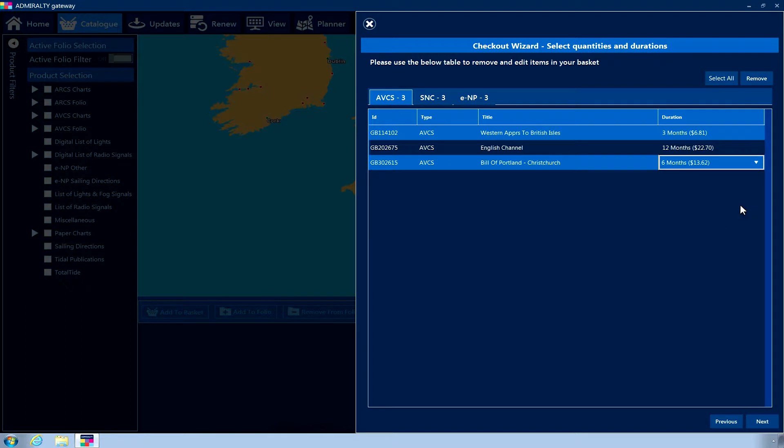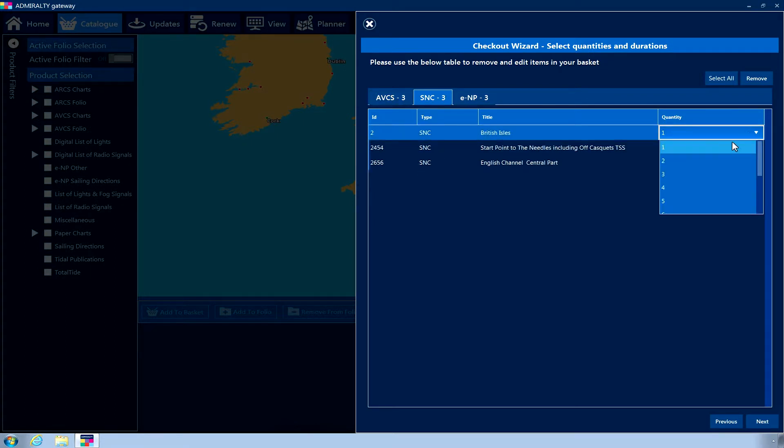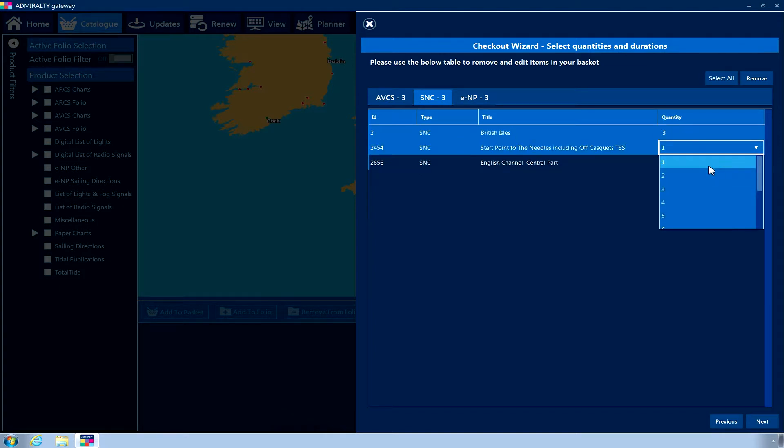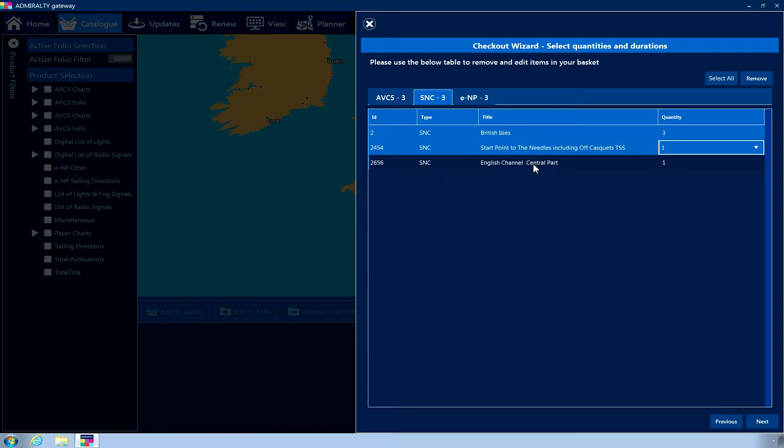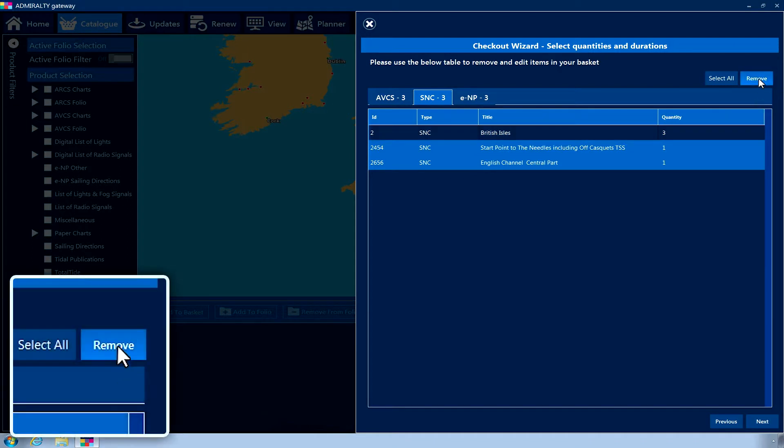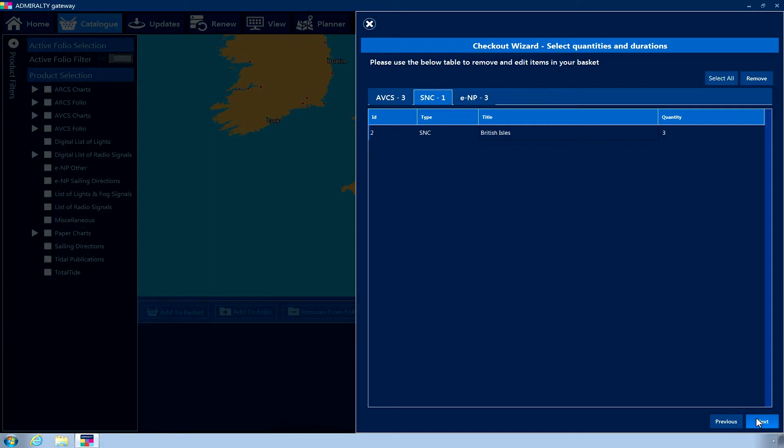To change the quantity of paper charts and publications in your shopping basket, select the relevant product tab and adjust quantity using the drop-down menu as required. Products can also be removed from the basket at this stage by selecting a product and clicking the Remove button. Once you are happy with your selection, click Next.